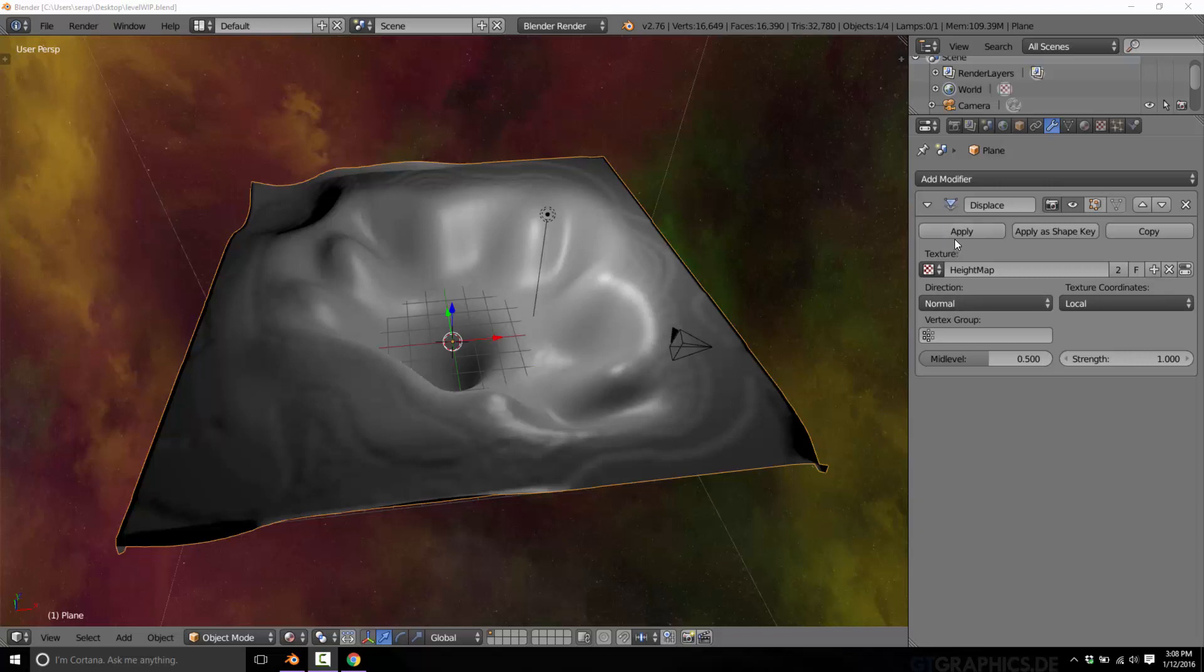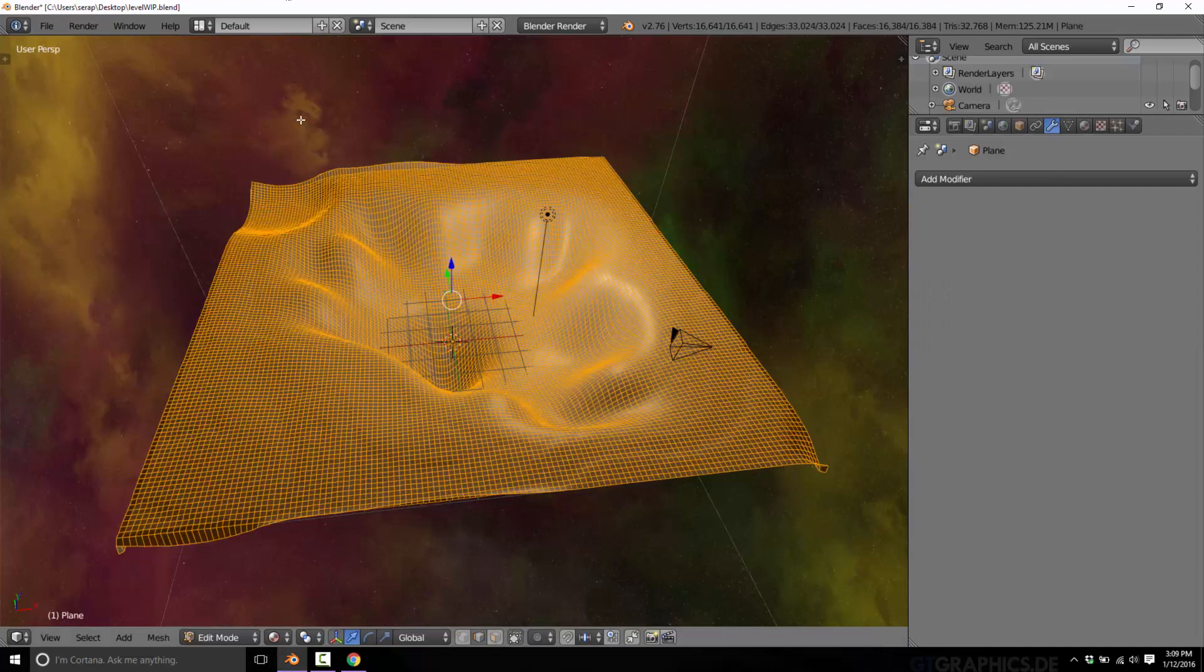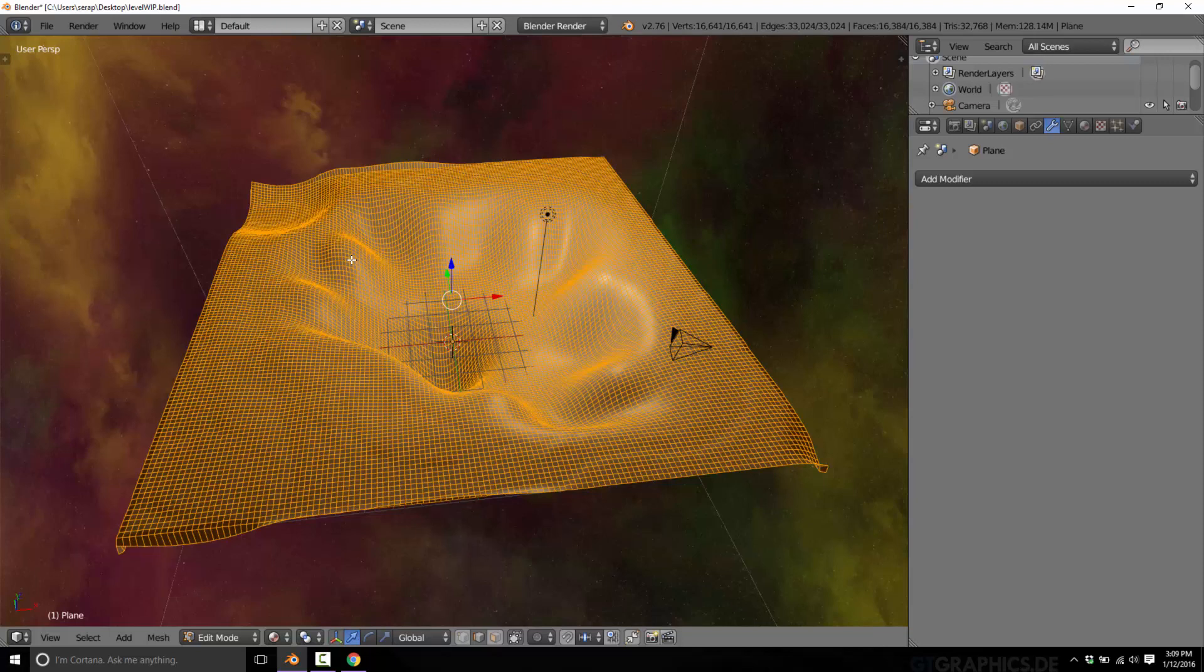First thing I'm going to do is apply this modifier. It's not going to allow us to make any changes anymore, but now if I go into edit mode, you'll see it is very much a mesh now. There's no modifier. We can change it in edit mode, we can do things around, but we can't make sweeping changes anymore. I can't update that texture any longer.